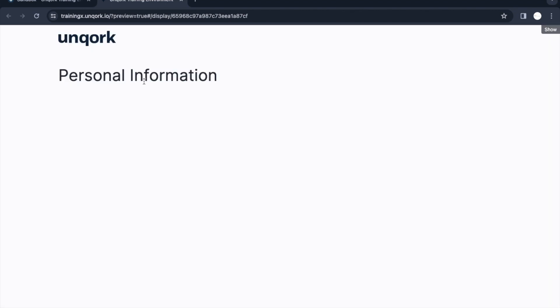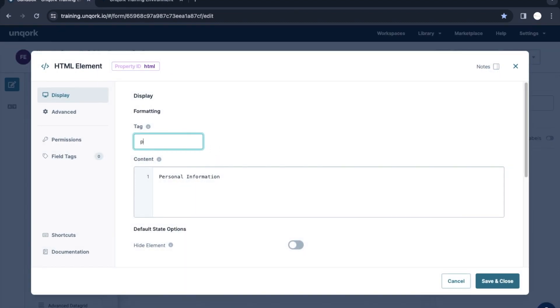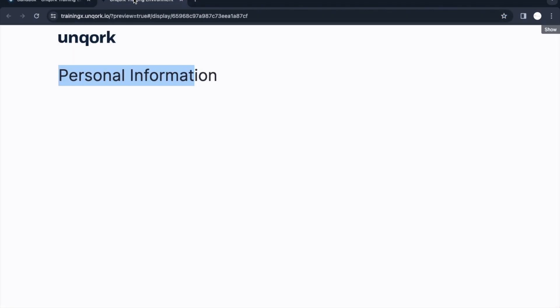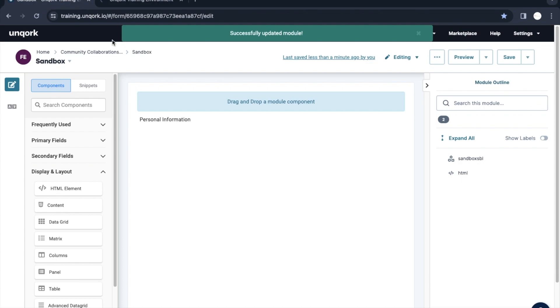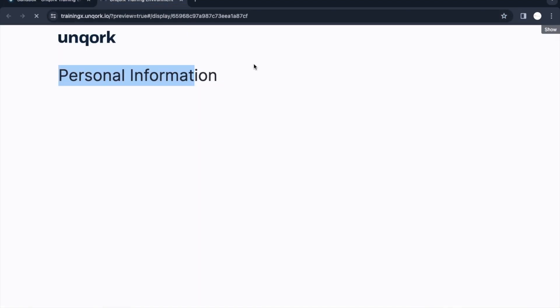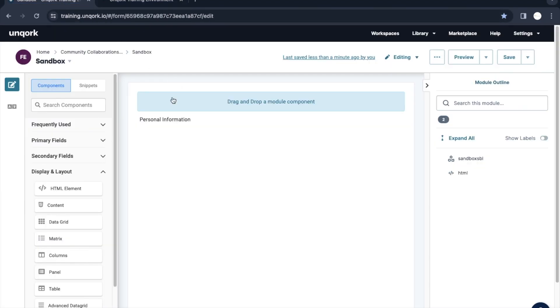Let me quickly preview this — as you can see, it's rendered correctly. Similarly, we can add different tags. I can put a paragraph tag, which is given by 'p', and immediately you can see the change in the designer mode as well.